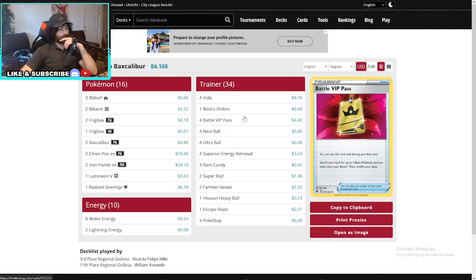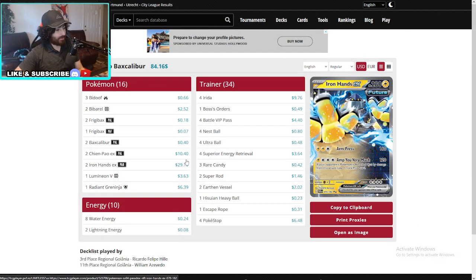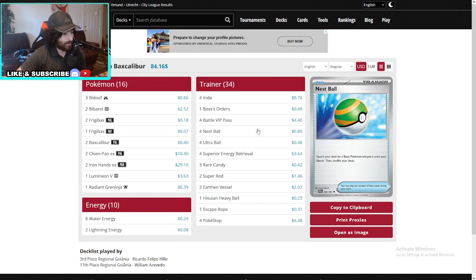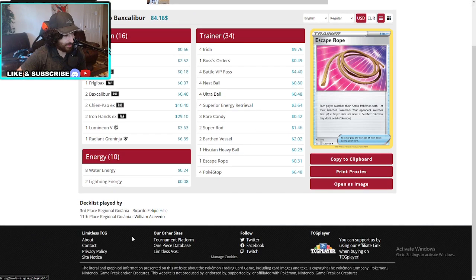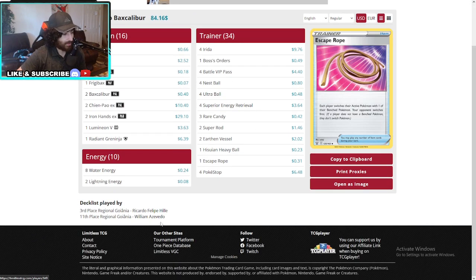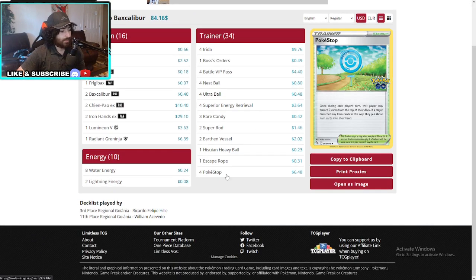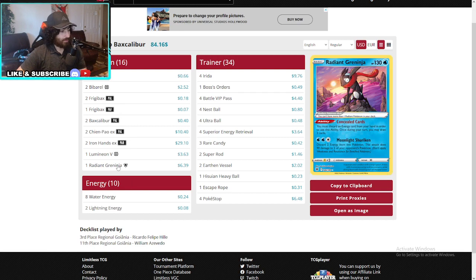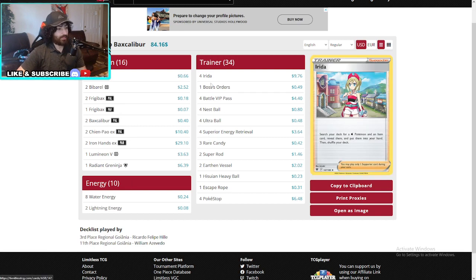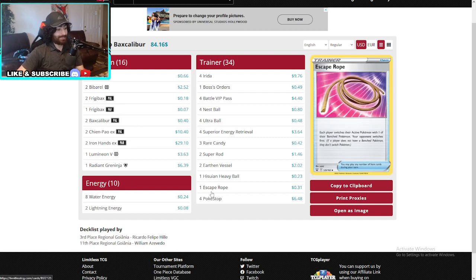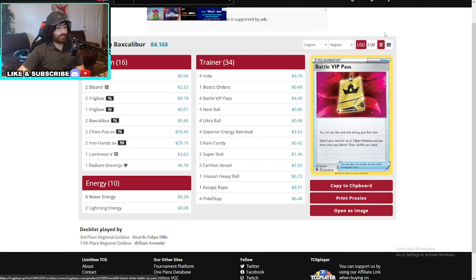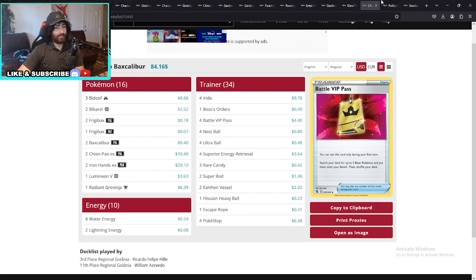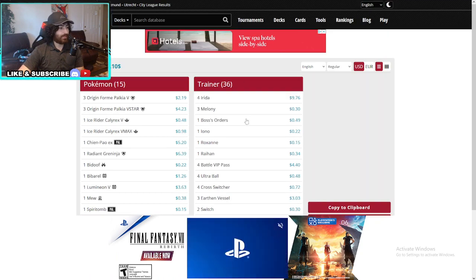All right. Moving on guys. We got three more decks. Another C-Pow here. Very similar to the 9th place. 11th place. Sorry, William. This is Ricardos, 3rd place. Running with Lumignon. Only four errors. Exactly similar to 11th place. Let's move on.